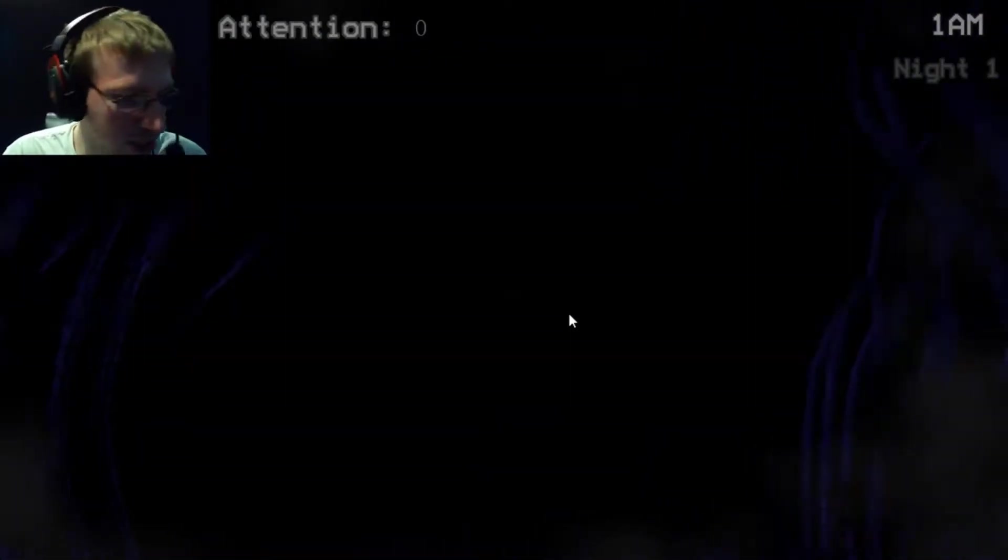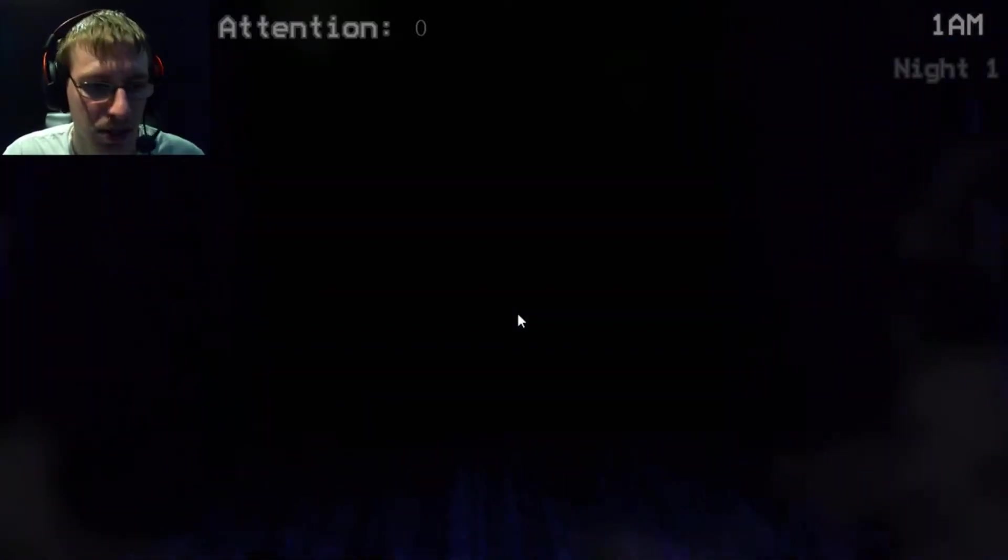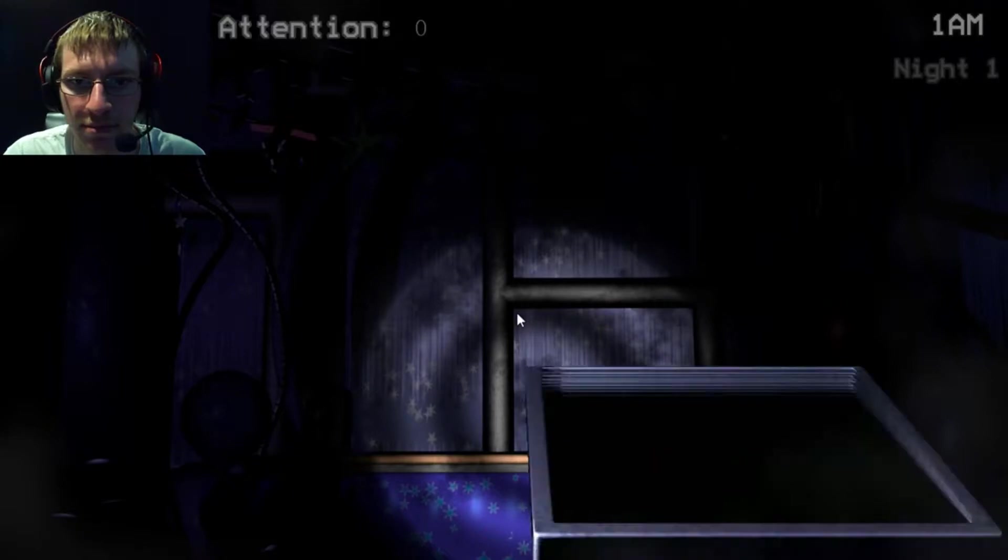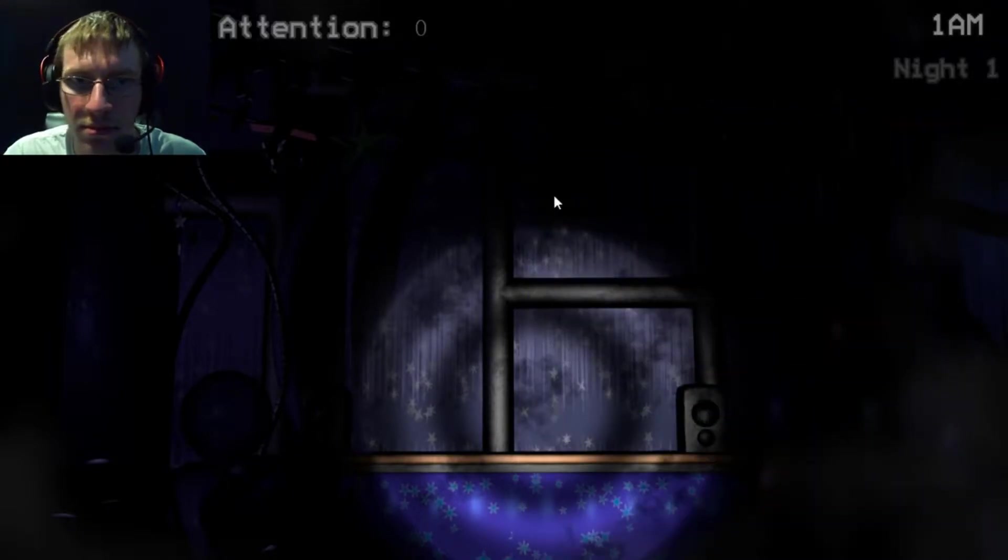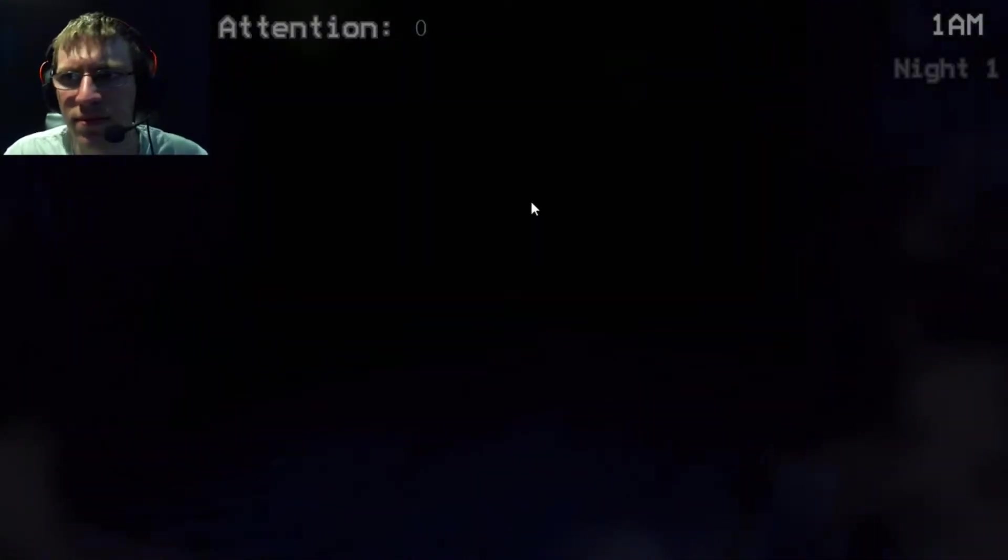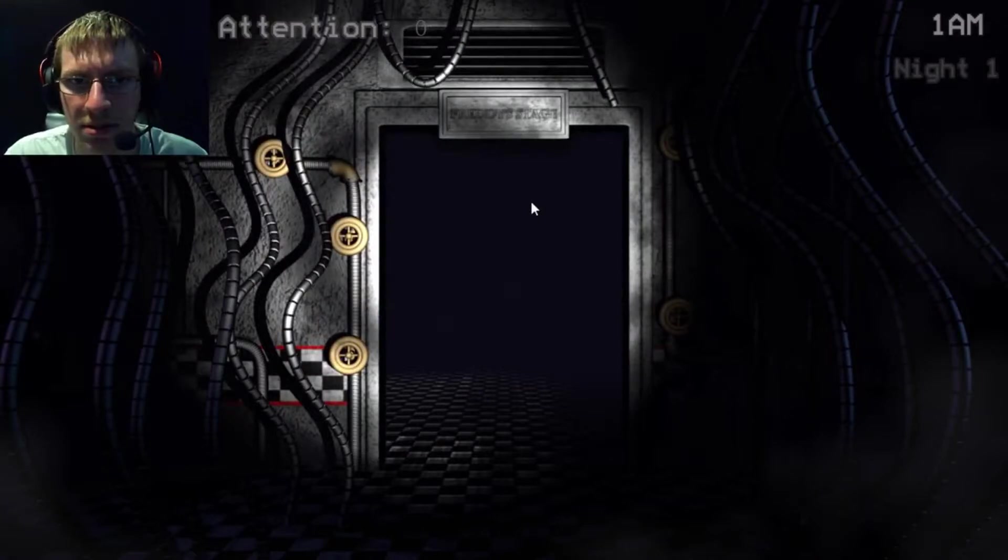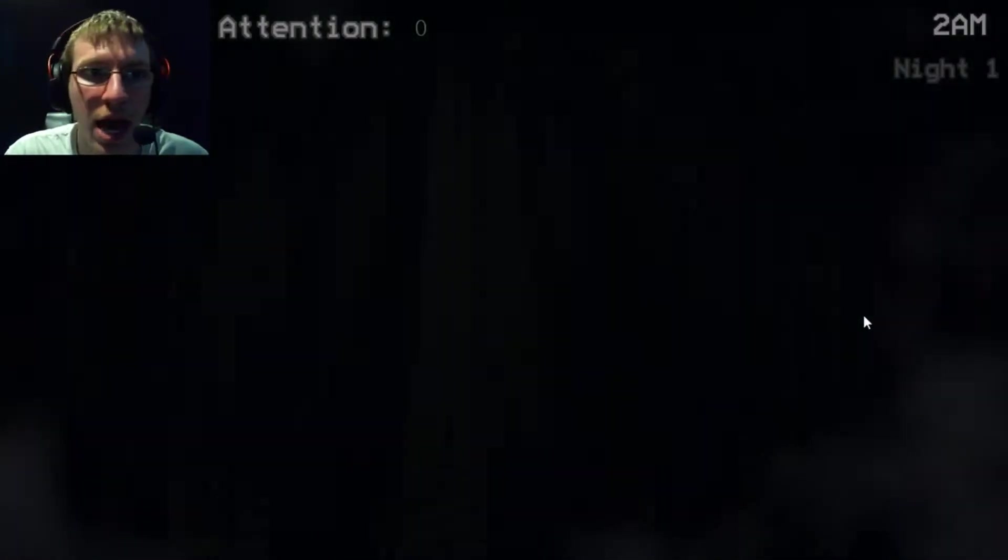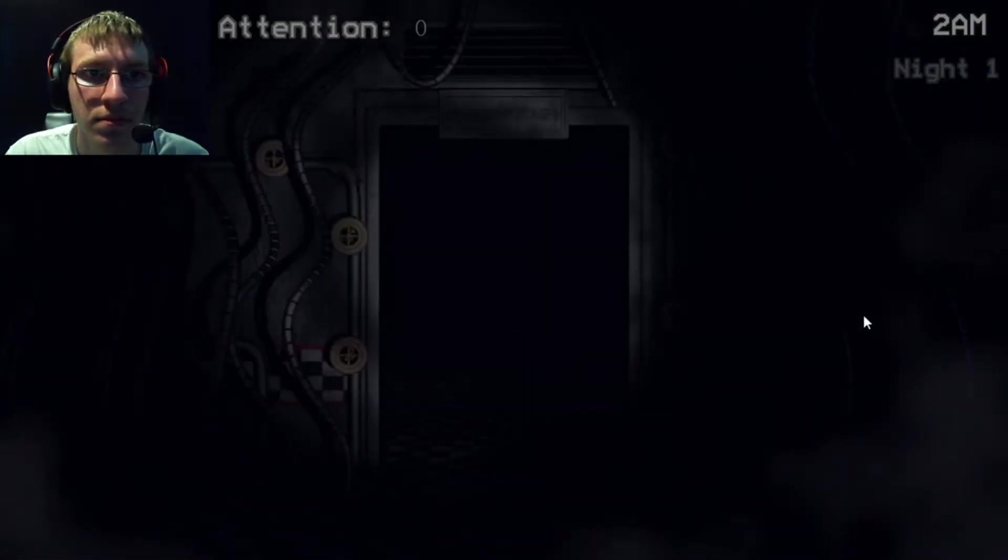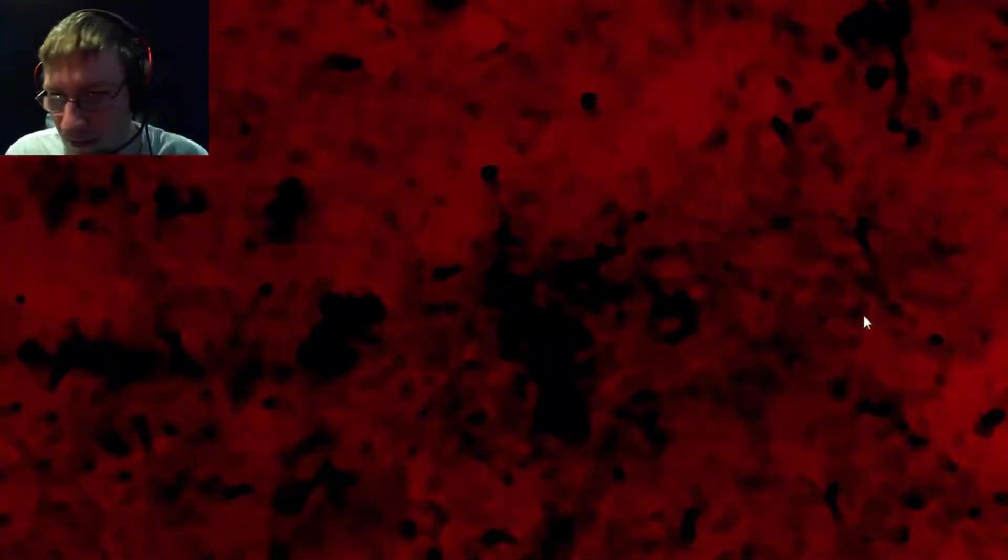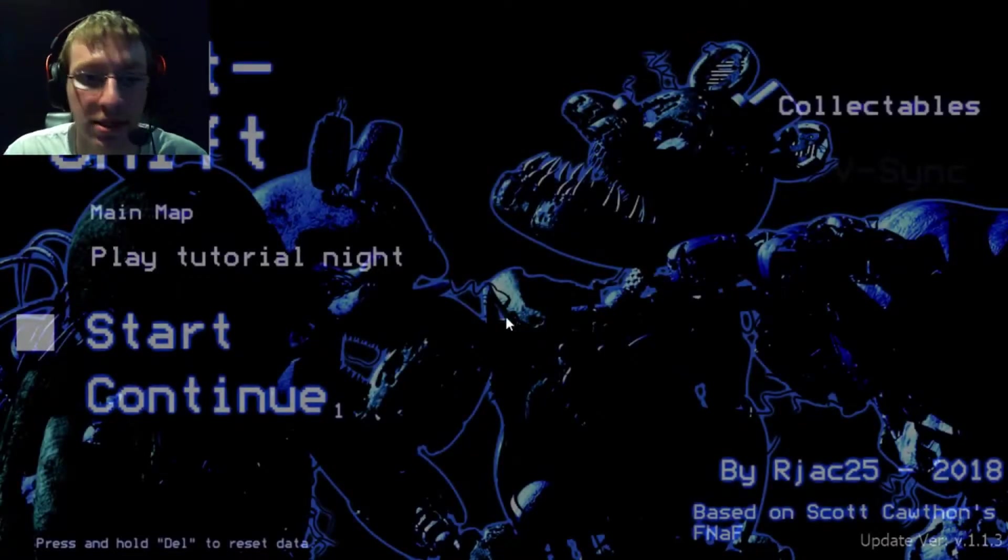I think this is just an audio based game. And Q does something but I couldn't find a room where Q actually applies to. So let's just check Bonnie. Trying to listen. Like, how do I know?